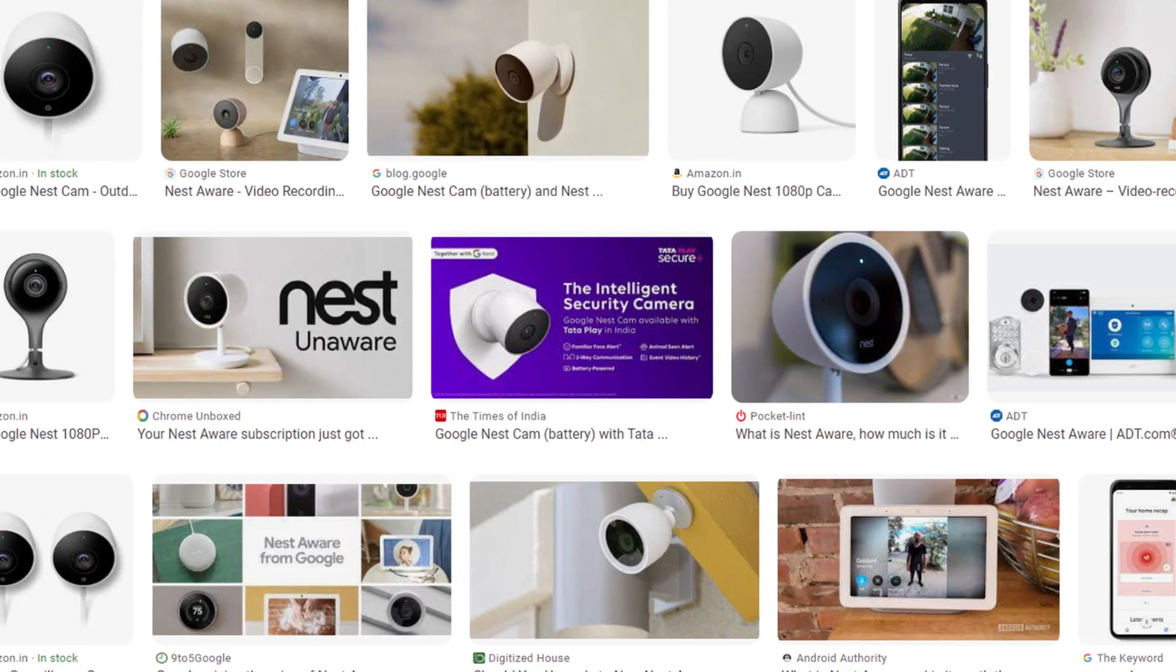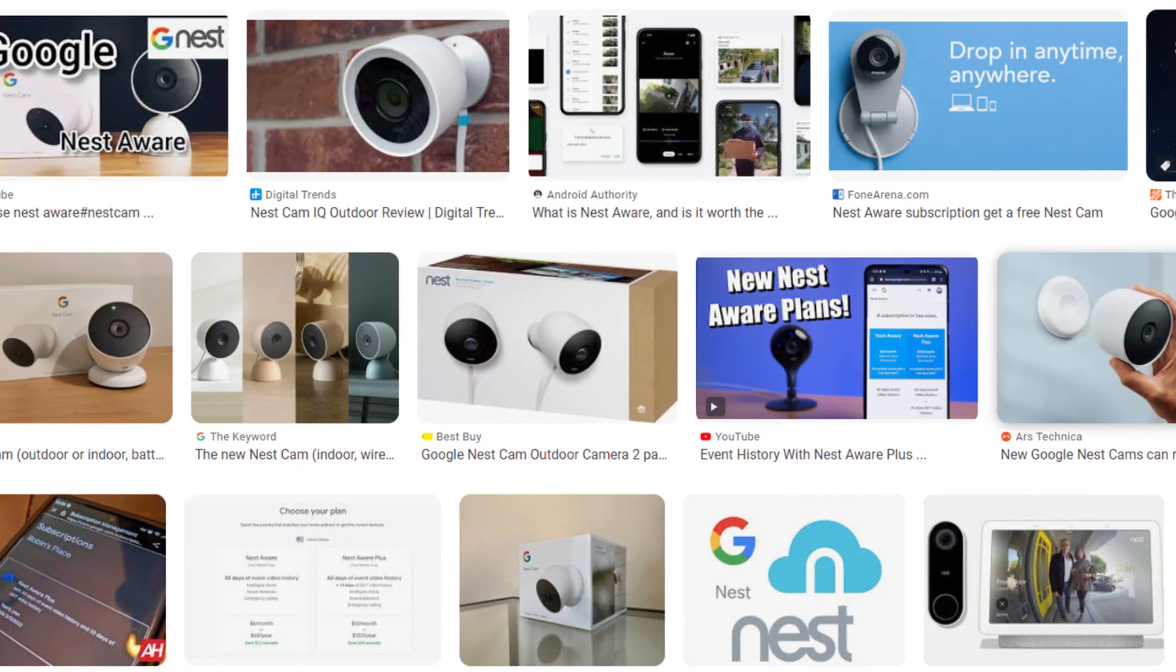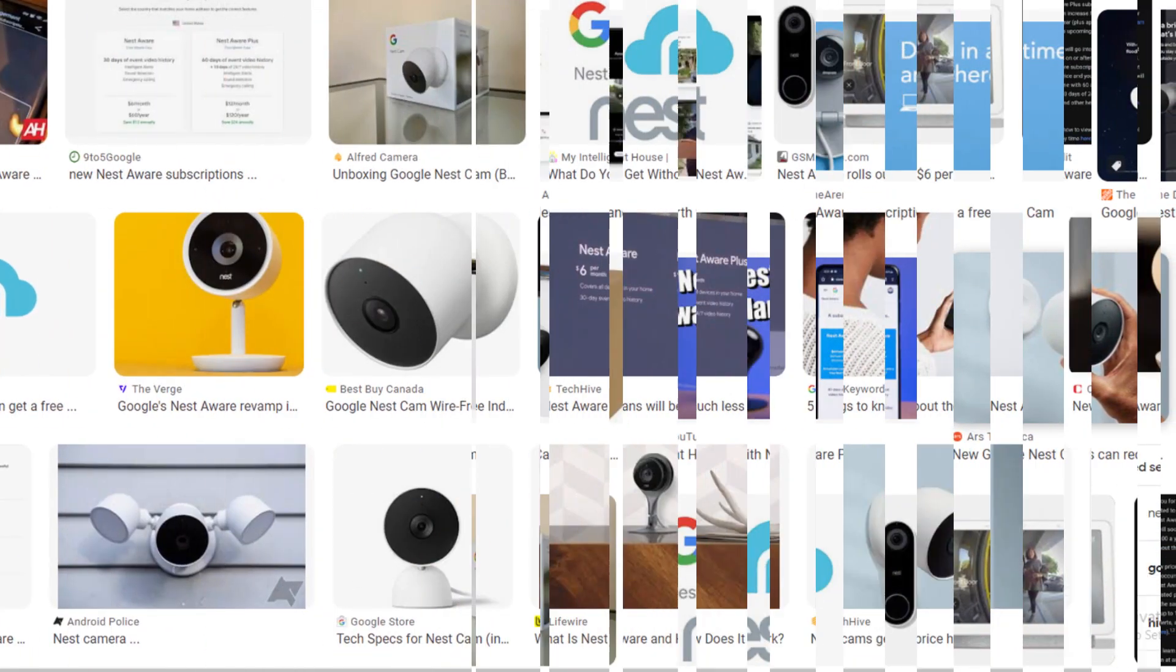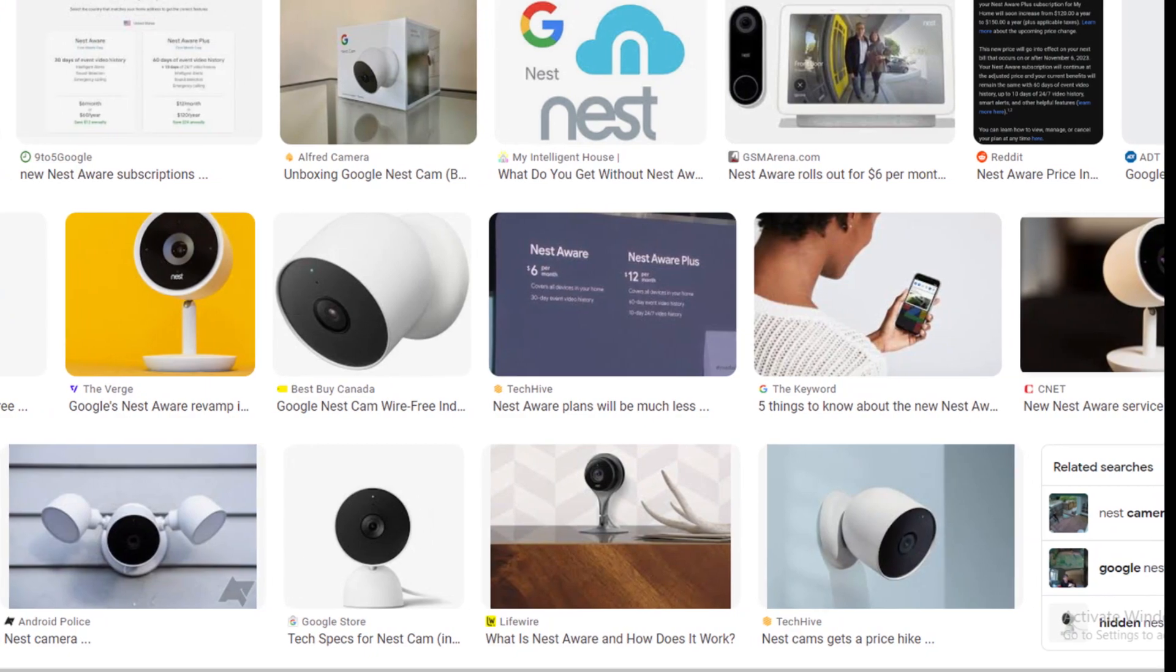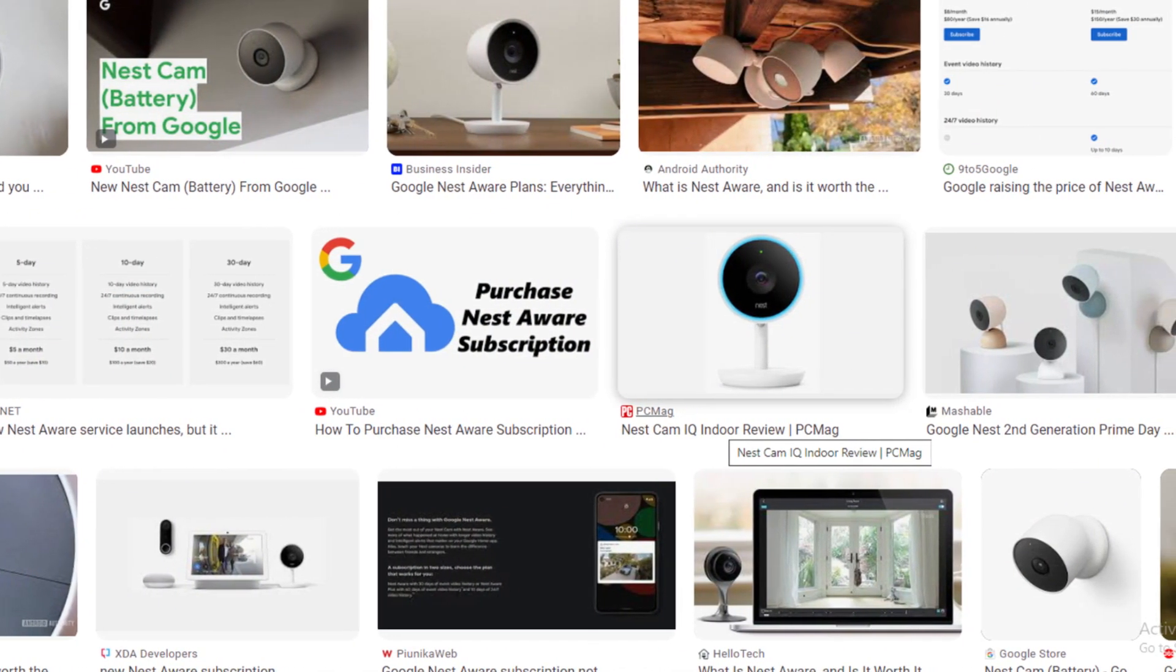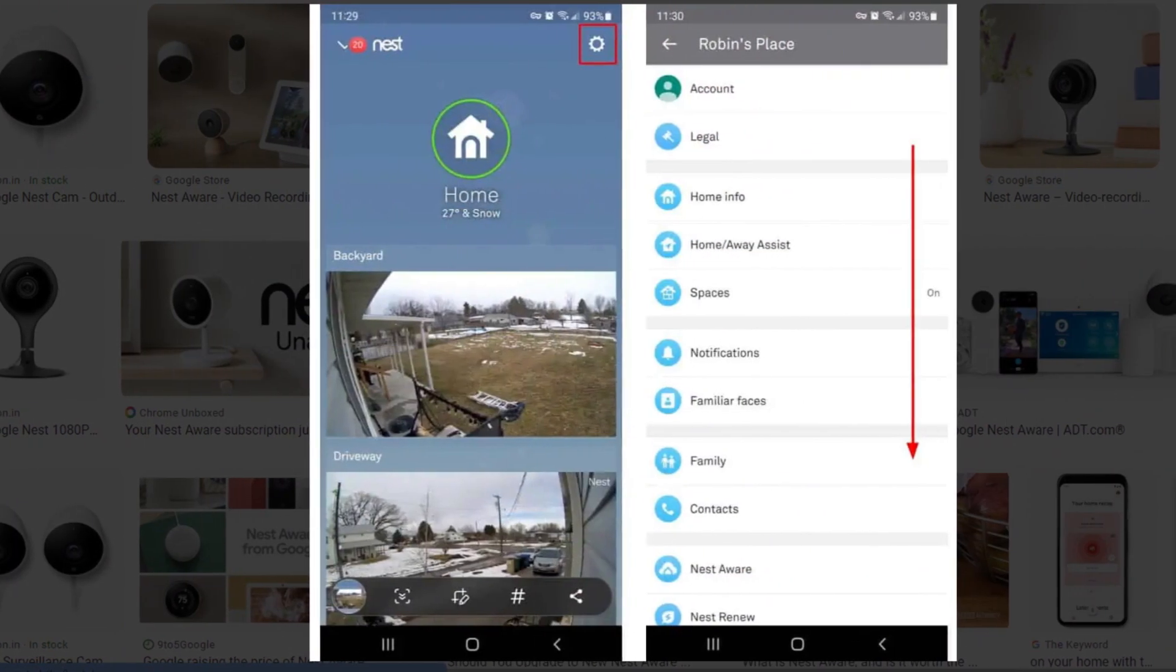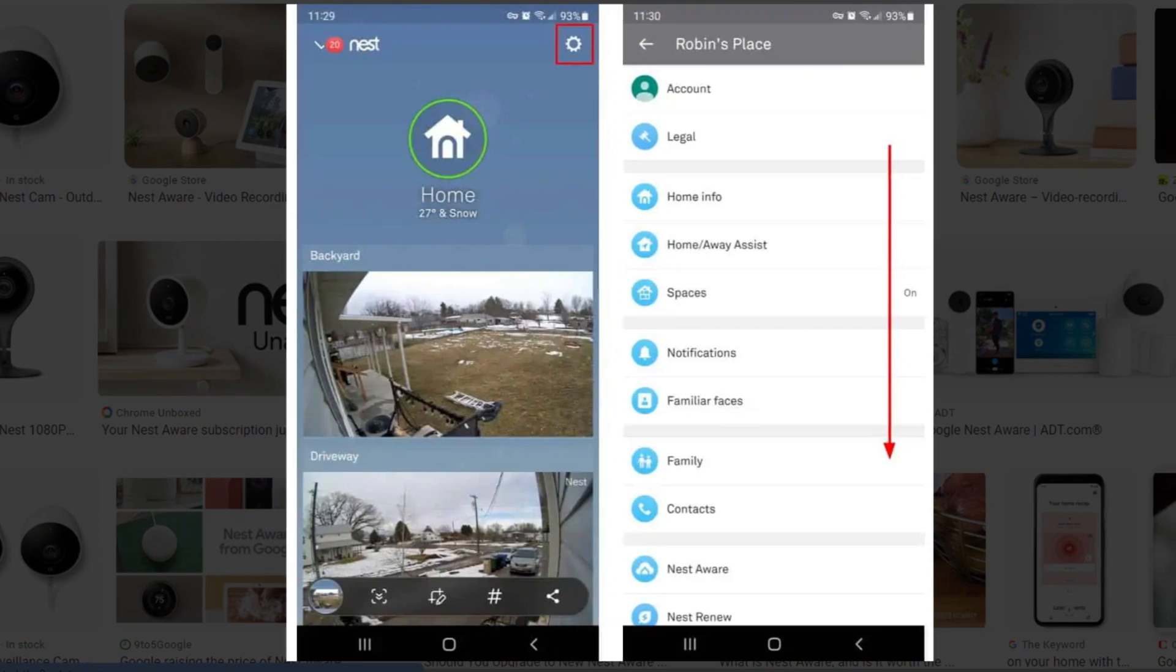Hello friends, my name is Emma. If you are searching how to cancel Nest Aware subscription, your search ends here. After watching this video, you can easily cancel your Nest subscription via Android, iOS, and via Nest App. Only in some easy steps. All steps you can see on your screen. Let's get started.